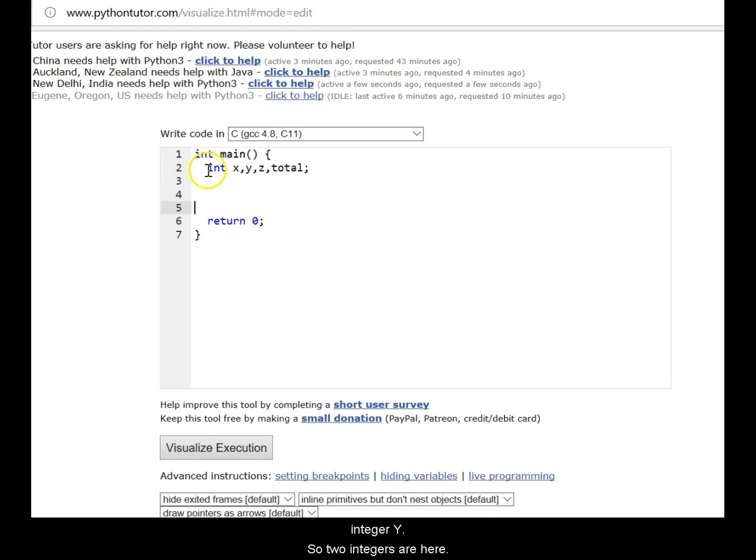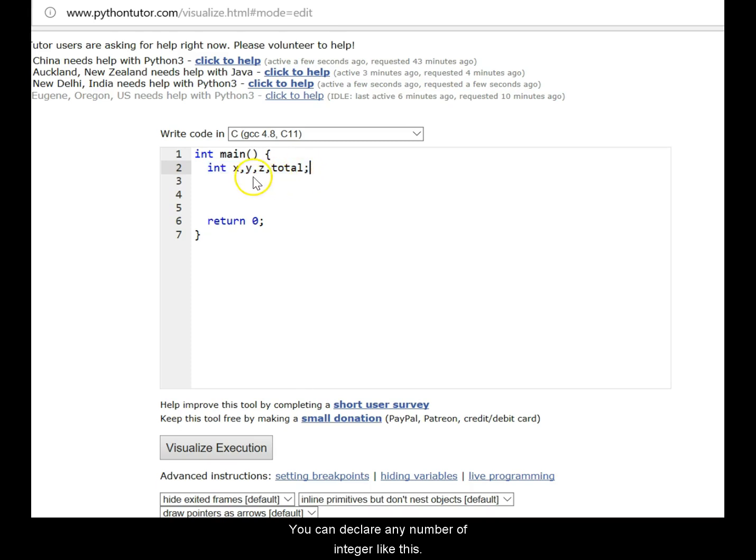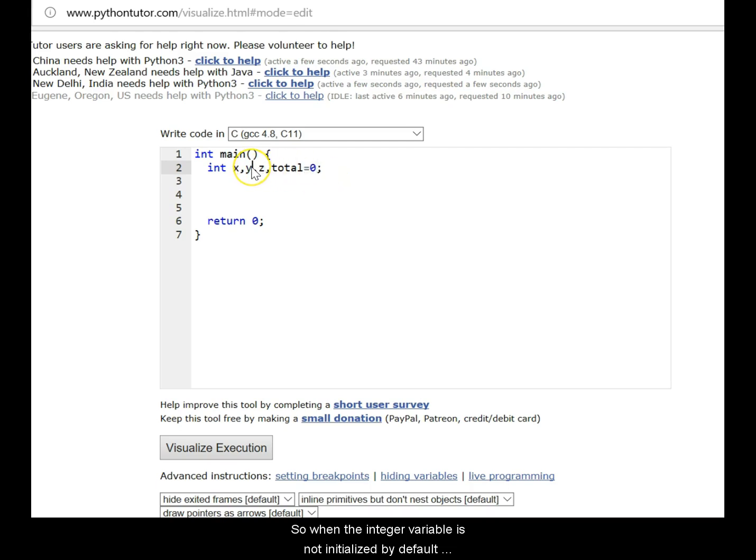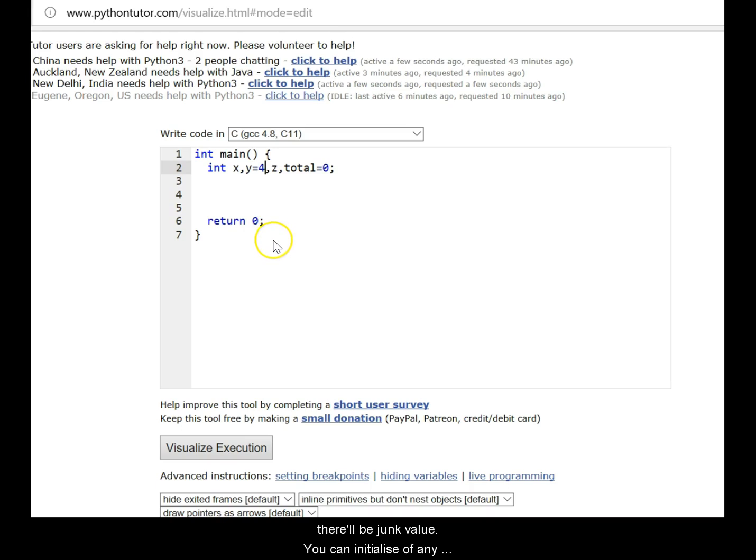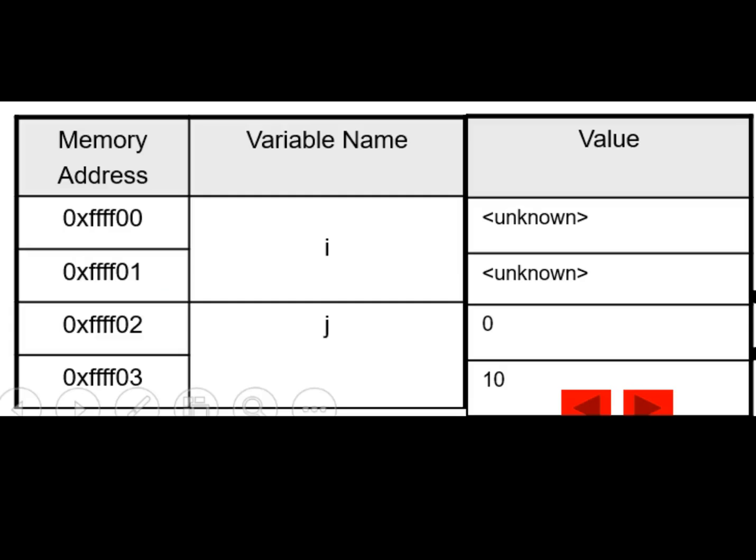So when the integer variable is not initialized, by default, there will be junk value in the integer. You can initialize any variable that you want directly here to any value. If it's not initialized, it will have a junk value. If it is initialized, it will carry the value that has been given to the integer.